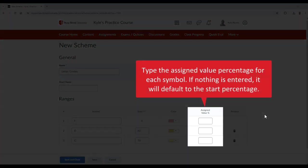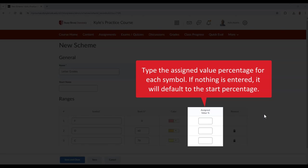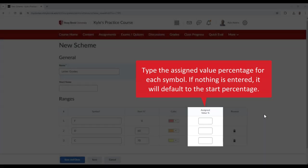In the Assigned Value Percentage column, for each row, you can type in the assigned numerical value for a symbol. This is useful for select box grade items. When using a select box grade item, you can assign your scheme to the grade item and choose what symbol to assign a student. The assigned numerical value for each symbol would then be entered for the grade calculation. If you don't type in an assigned value, it will default to the Start Percentage.